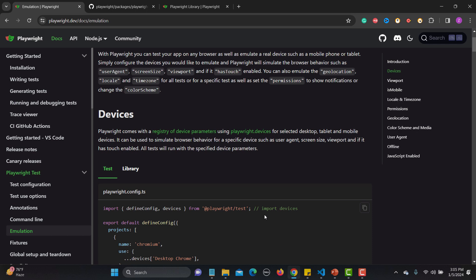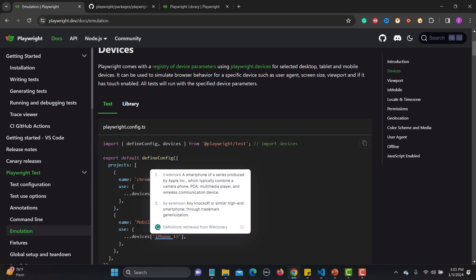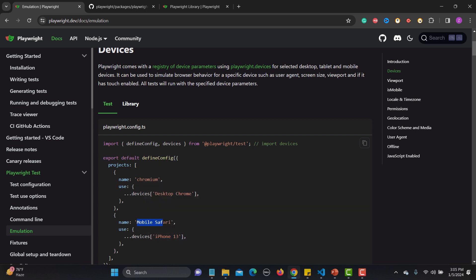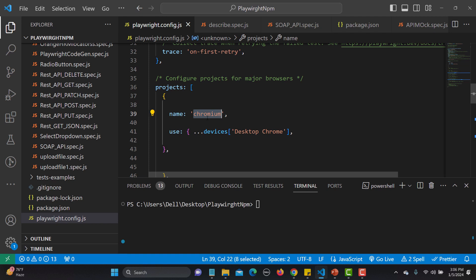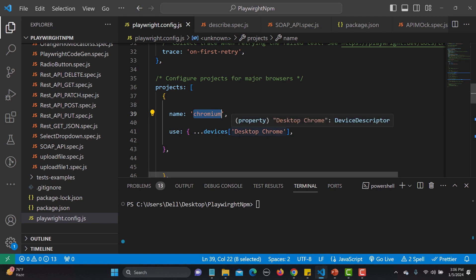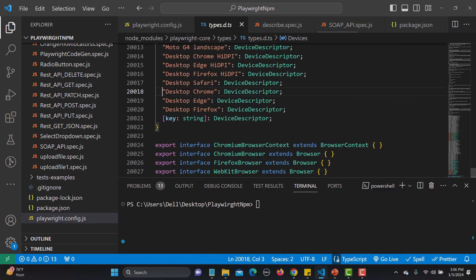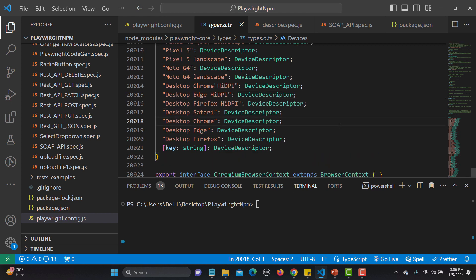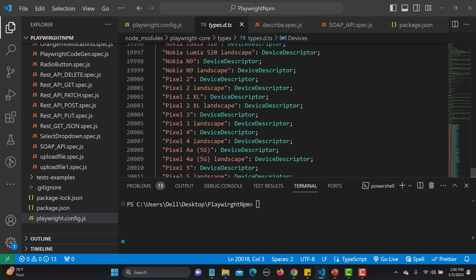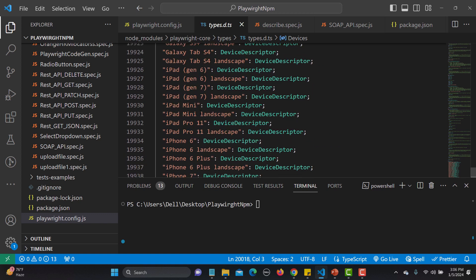Let's look at how to emulate different devices. The first way is using the Playwright configuration file — just like we do for Chromium or Desktop Chrome, we can also go with Mobile Safari and specify devices. Let me copy this from the docs and go to Visual Studio Code. Instead of Chromium I'm emulating on Safari. If you go to the 'use' property and right-click, go to definition — you will see different browsers and configurations available: Pixel, Moto G, Nexus, Microsoft Lumia, iPhone in different versions.